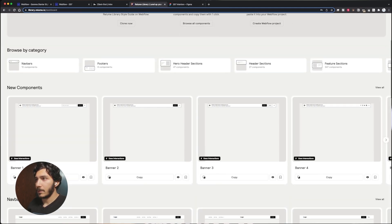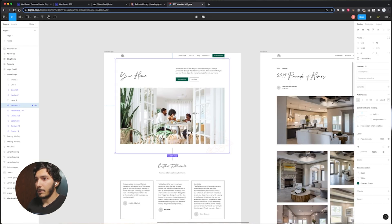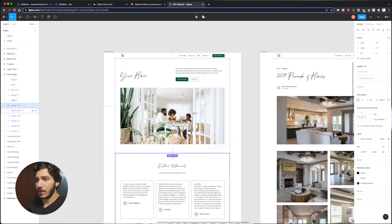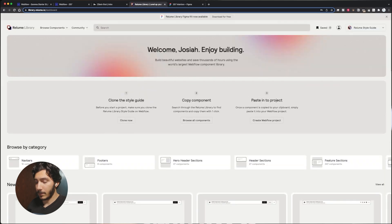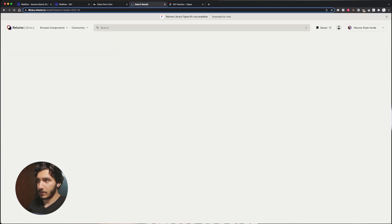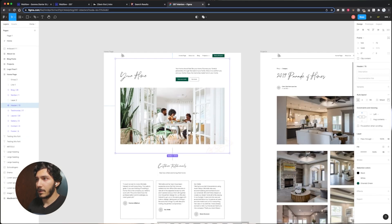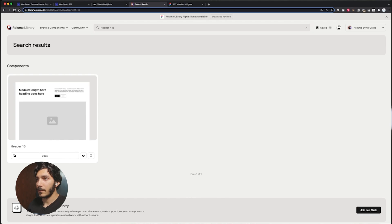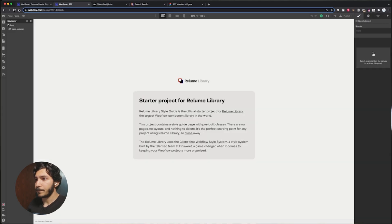Now that we went ahead and built these, we can see header 15, testimony 17, and we should be able to copy and paste these. You can copy and paste this in from Figma and get that exact component. All right, that's really going to speed us up.